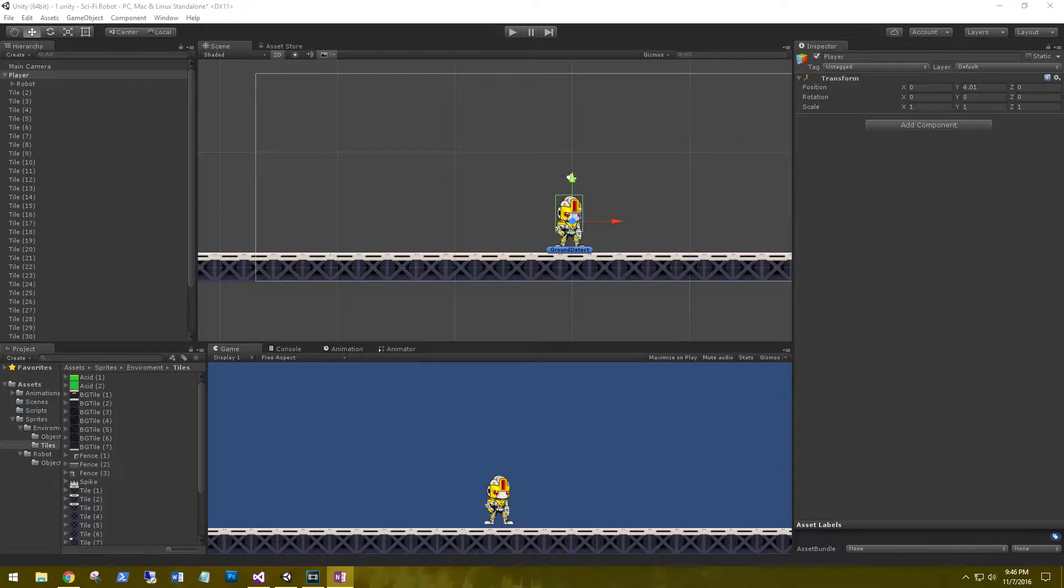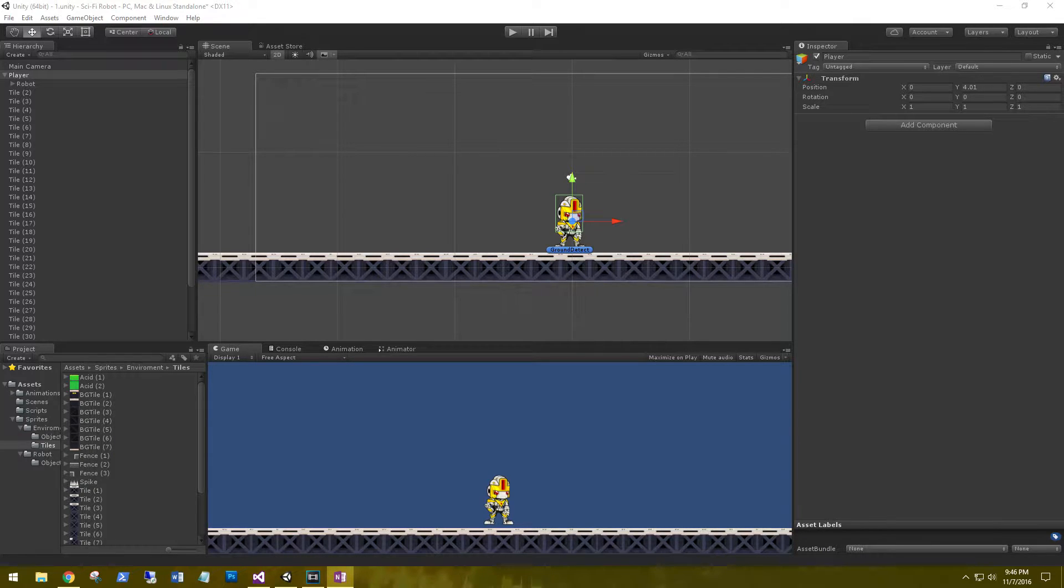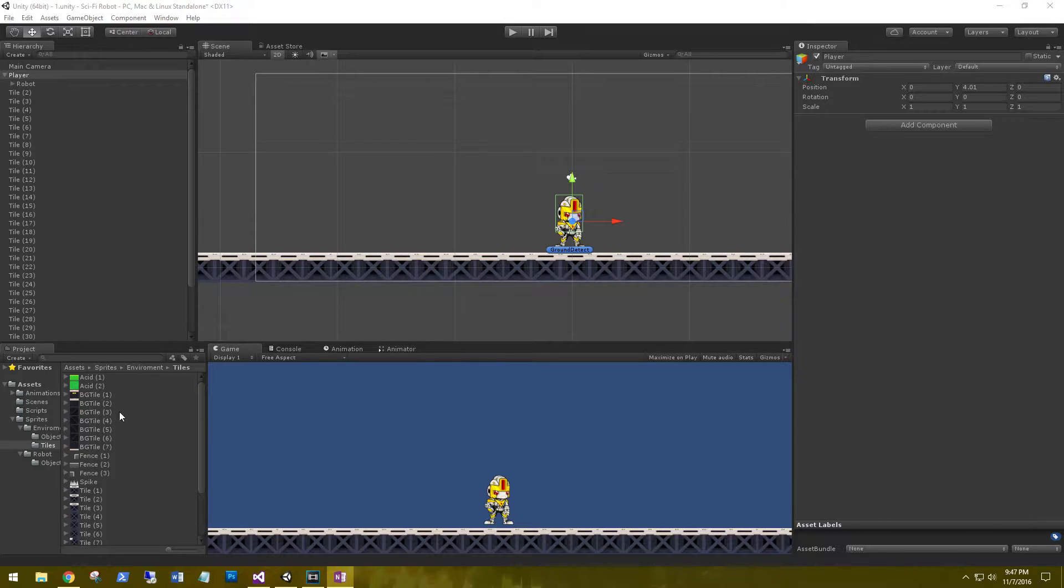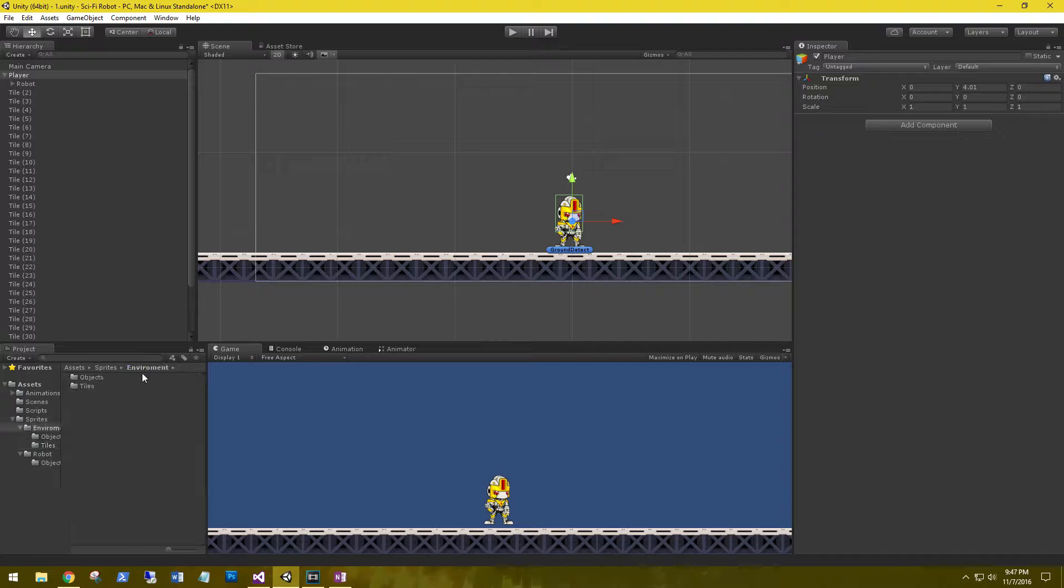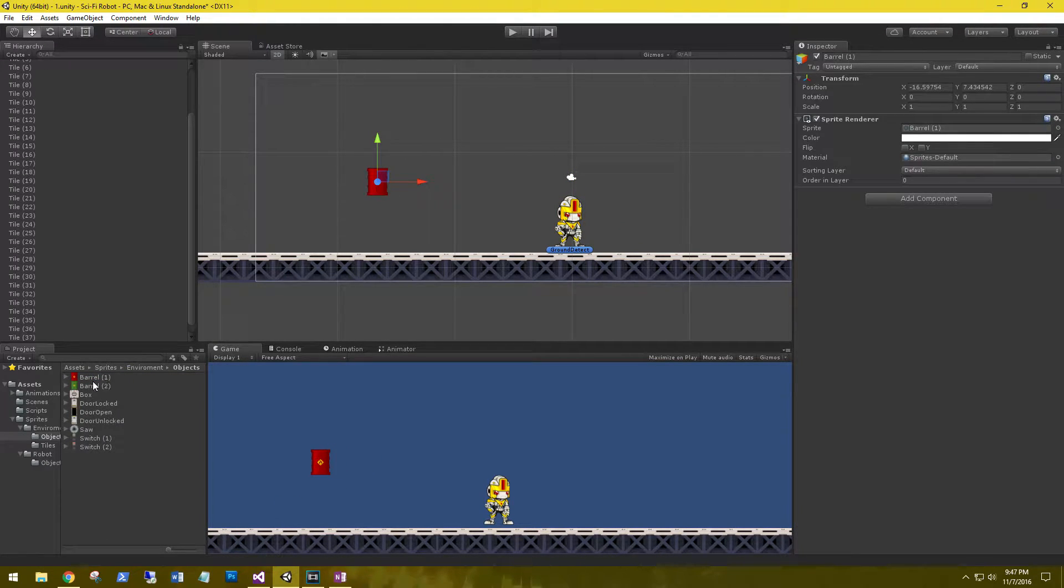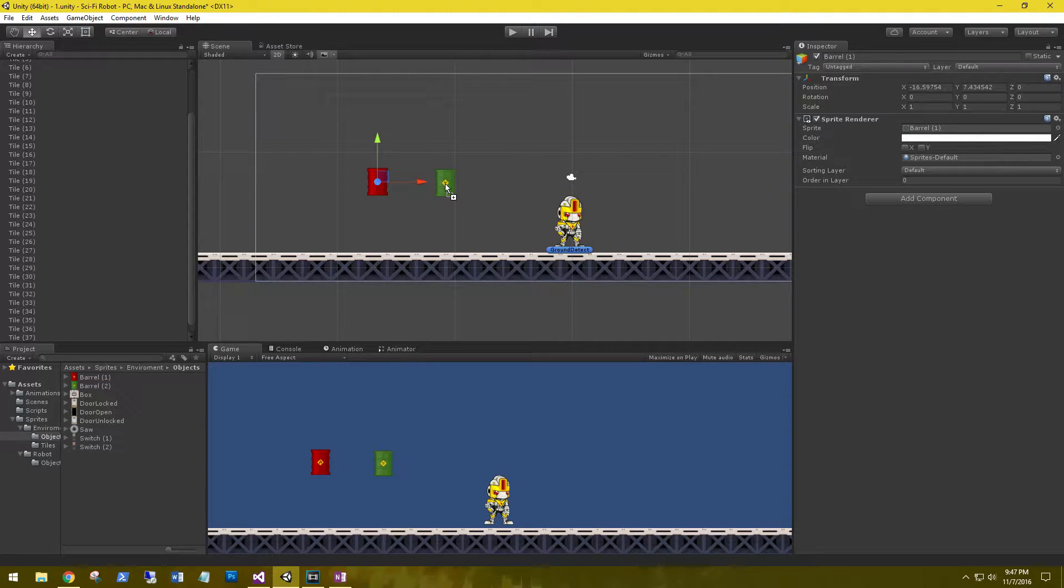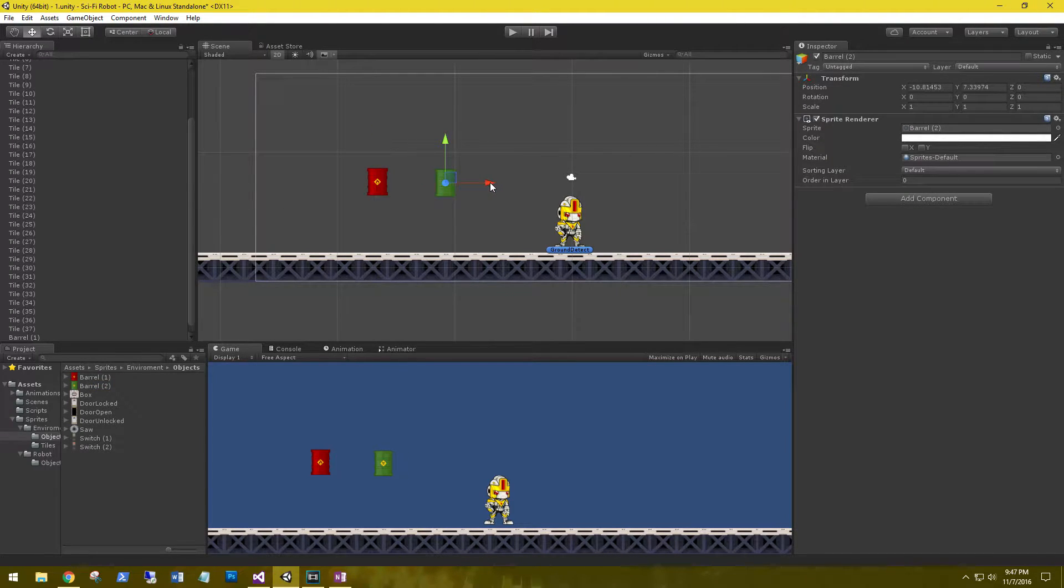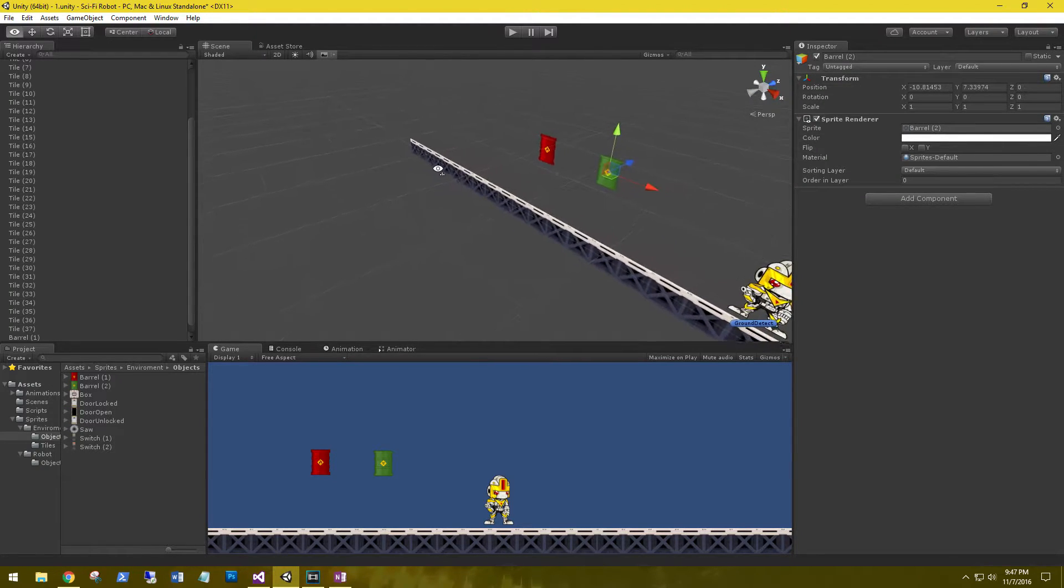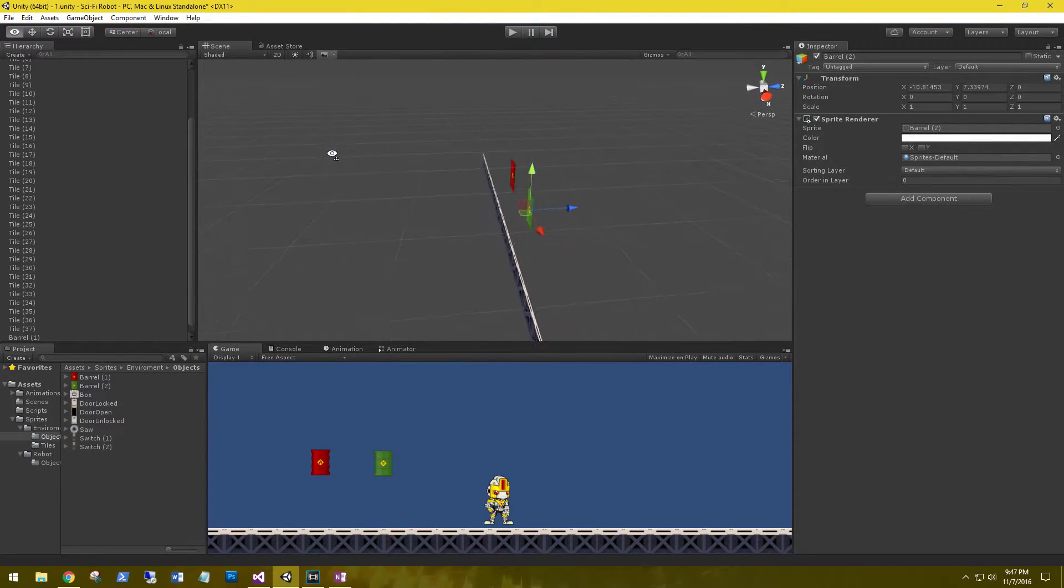What I commonly see happen in 2D games is that people will add their sprites to the scene and then layer them based on the camera distance. What I'm talking about is if we go to our objects and grab a couple of sprites and bring them on the scene, right now both of these sprites are on the same z-axis. We can look in 3D space and view that.